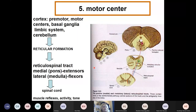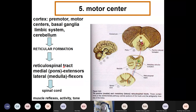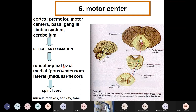Function number five is the motor function. As mentioned in the descending pathways of the spinal cord, the reticulospinal tract — originating from both medulla and pons — surrounds the anterior horn of the spinal cord and is very important in regulating automatic movements, accompanying movements, and muscle tone, including reflexes and tone activity.